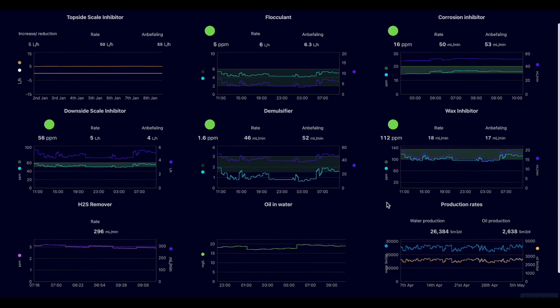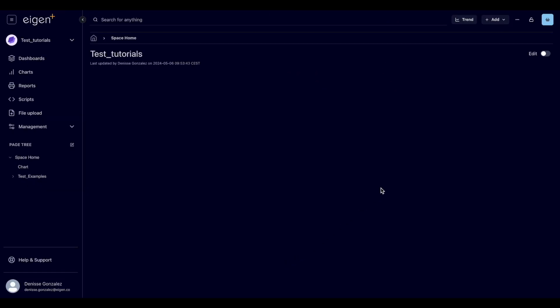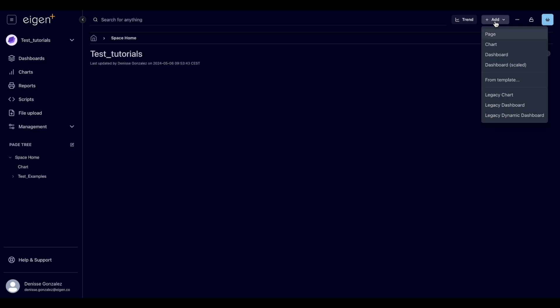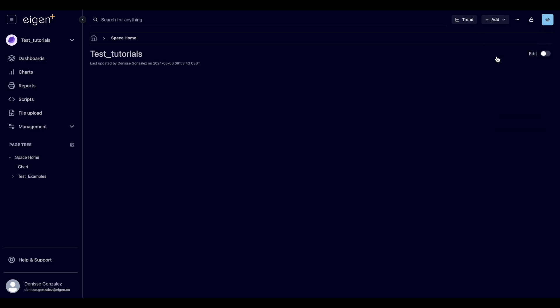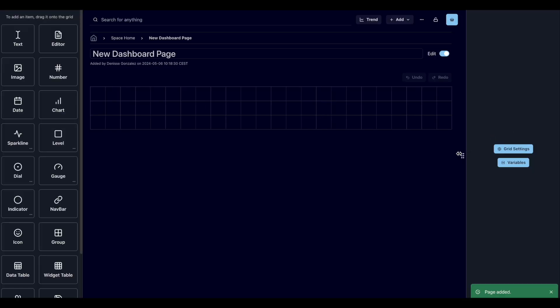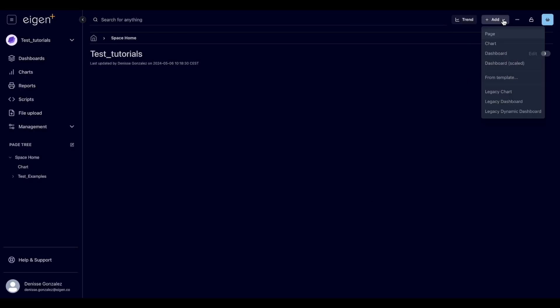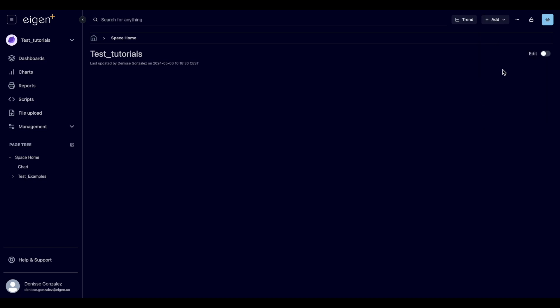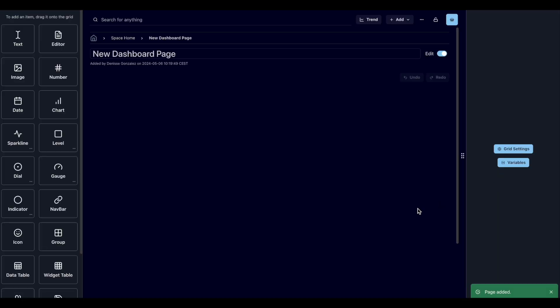We have two main options when it comes to adding new pages or dashboards. If we want to have a grid as a reference to help us place KPIs, we add a dashboard. If we don't need the grid as a reference, we select the dashboard scaled option.